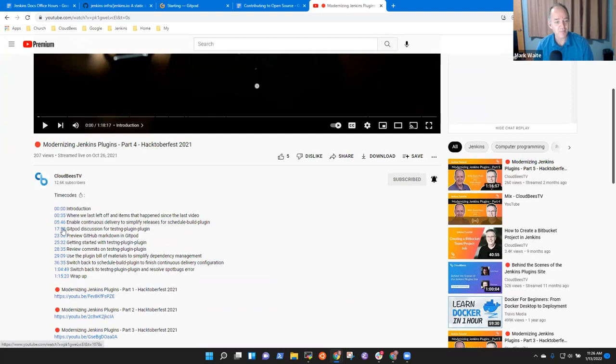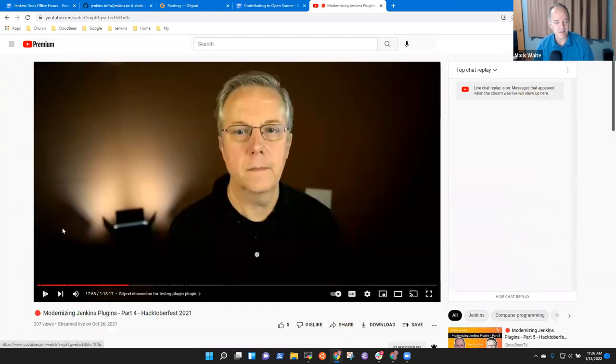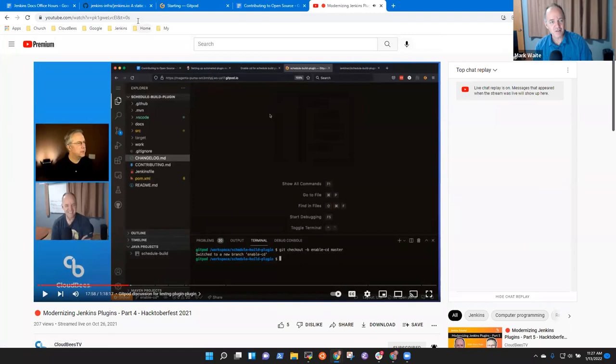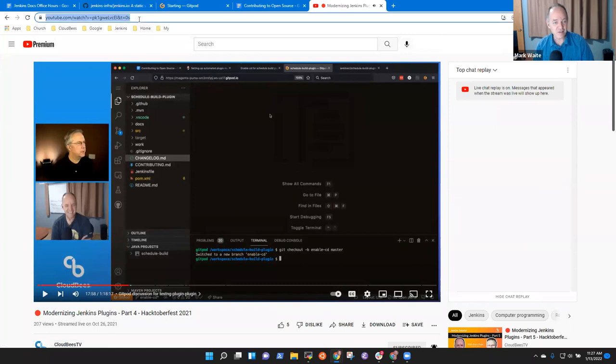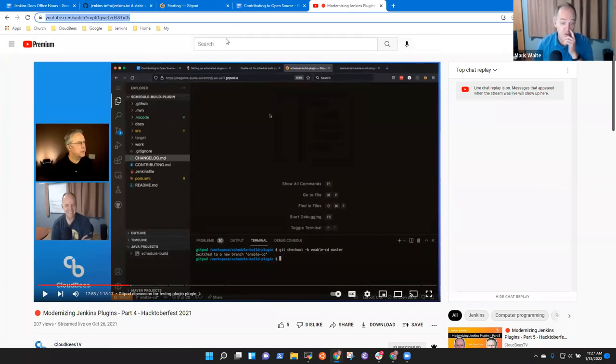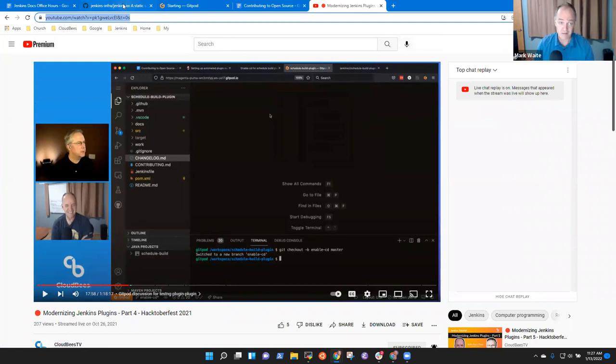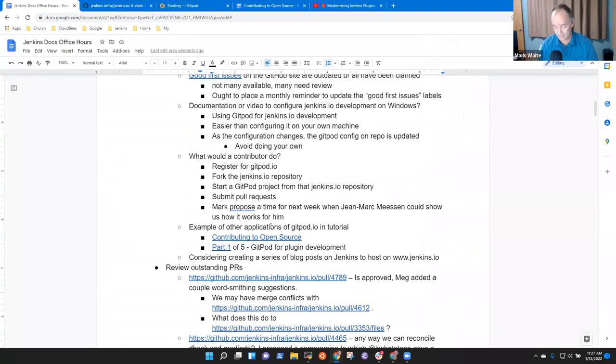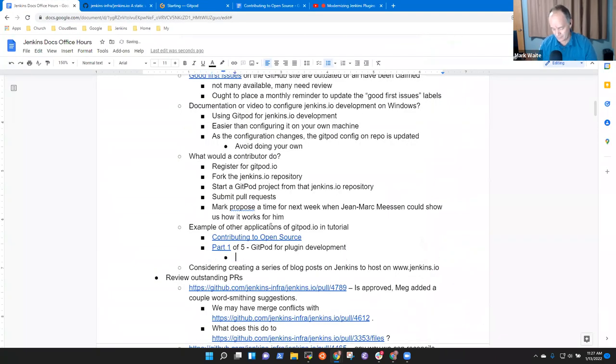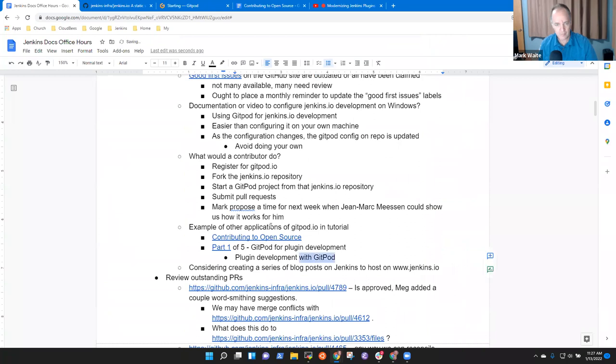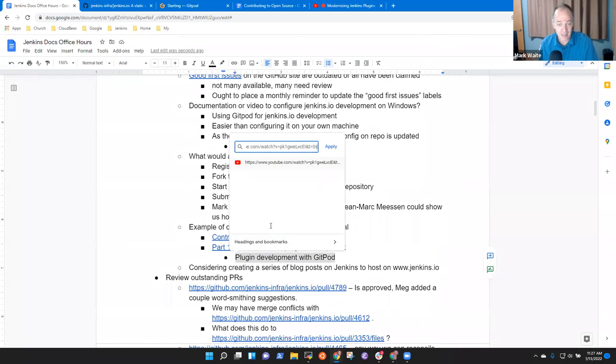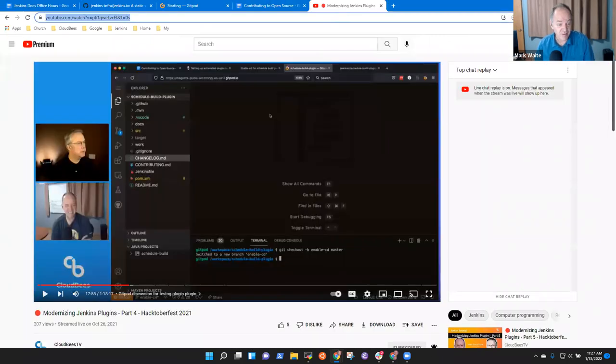Because he and I had that discussion about, Hey, this tool makes it easy. I don't see it now. I'll have to look for it separately. I'm confident that we had a segment where we talked about, this is how you do Gitpod. Oh yes, here it is. Gitpod discussion for the test NG plugin. So this is actually a video demonstration of using Gitpod to do plugin development, not just Jenkins.io development.